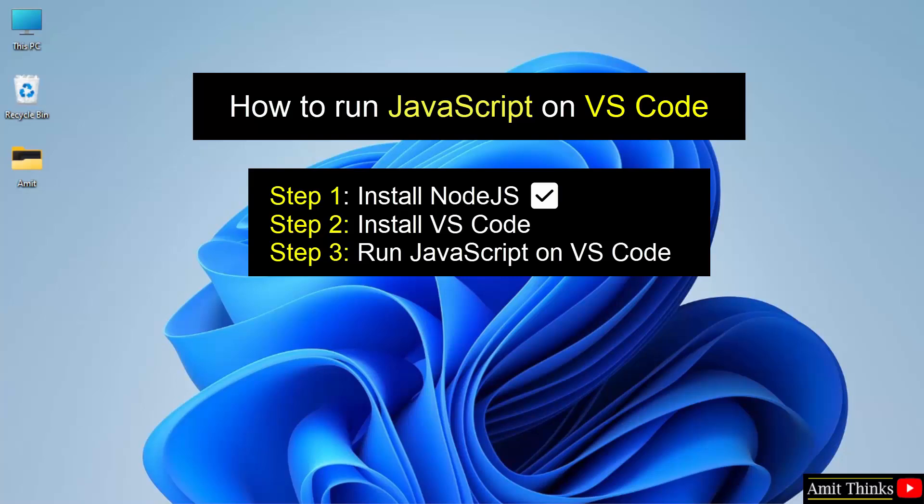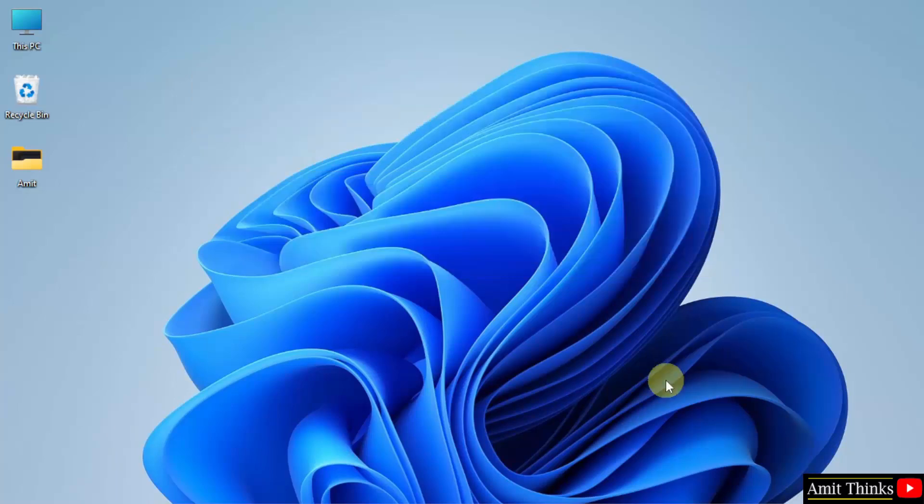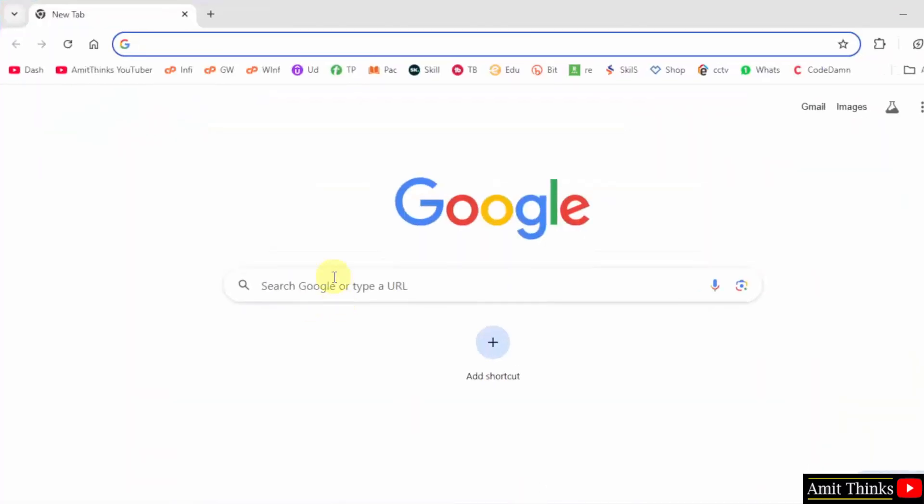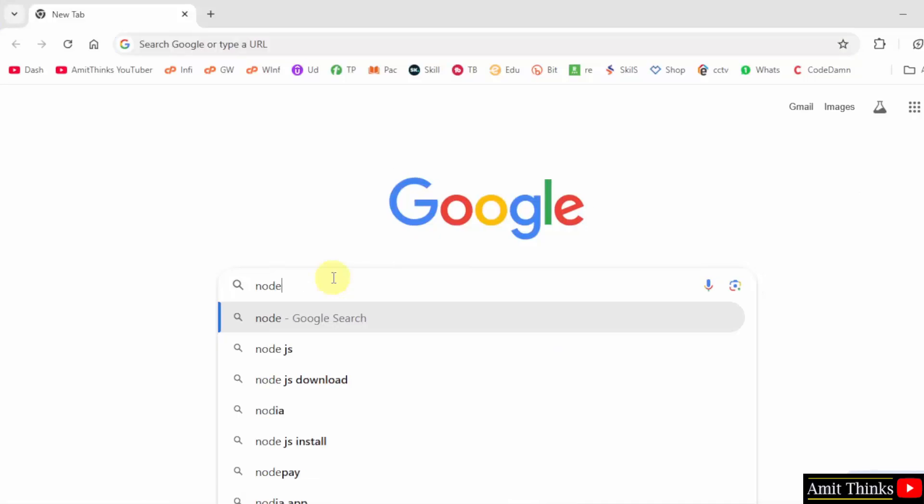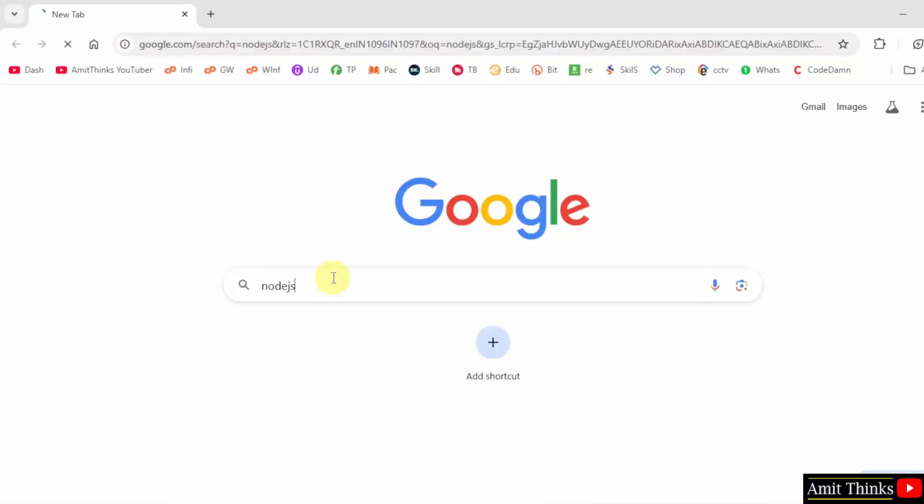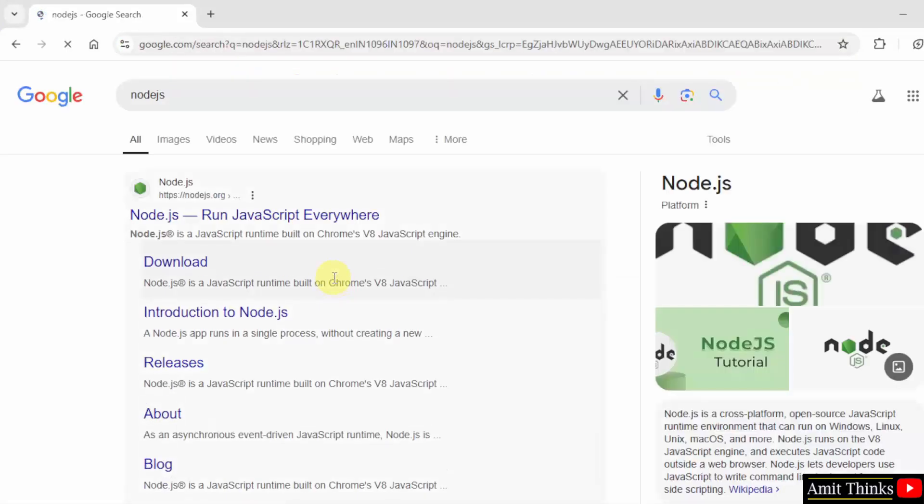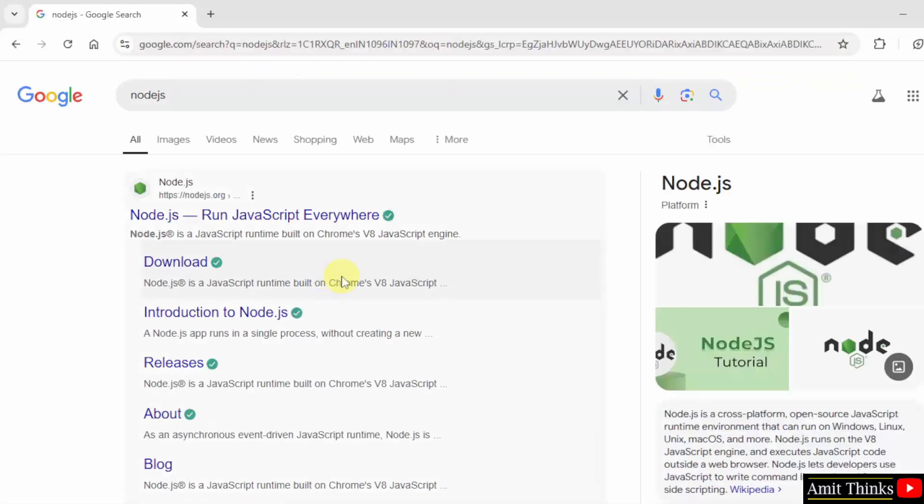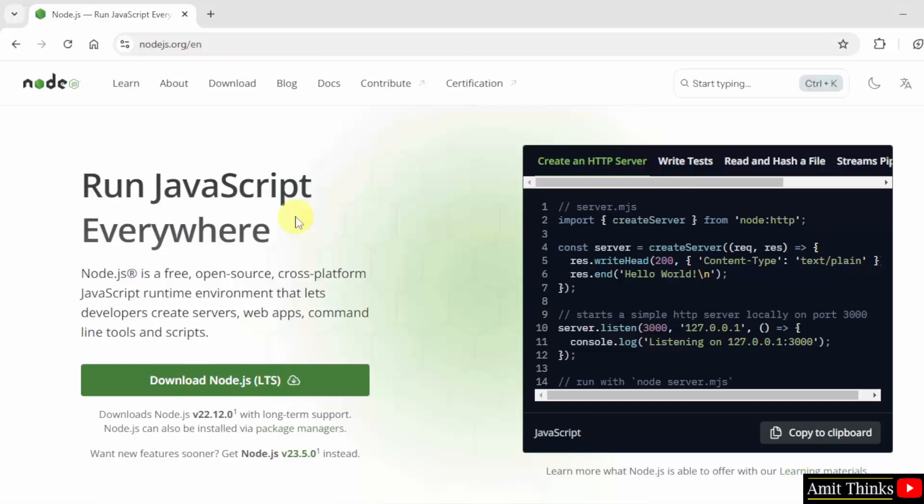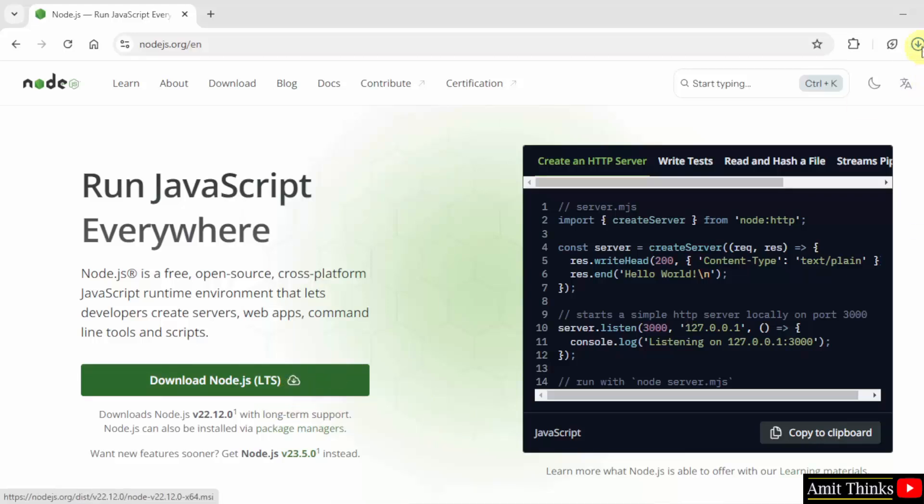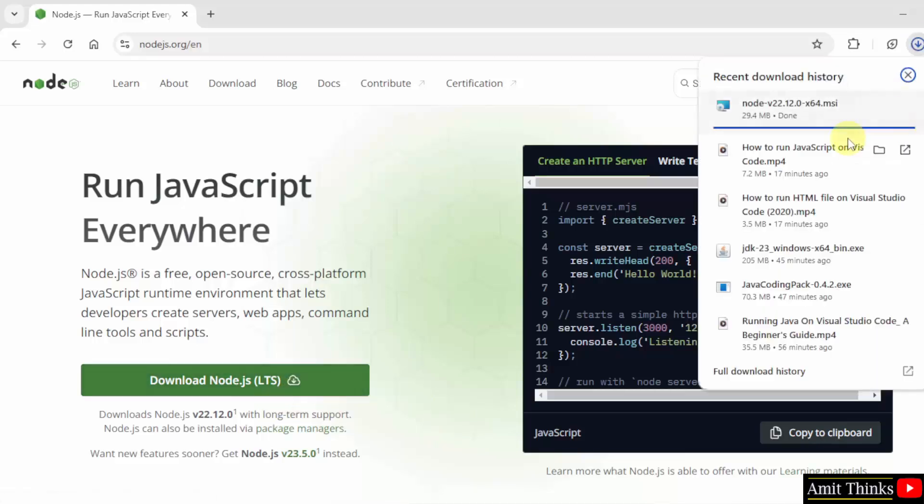Let us first install Node.js. Let us go to the web browser. On Google, type Node.js and press Enter. The official website is visible, Node.js.org. Click. Here the LTS version is visible. I will click on it and the download started.